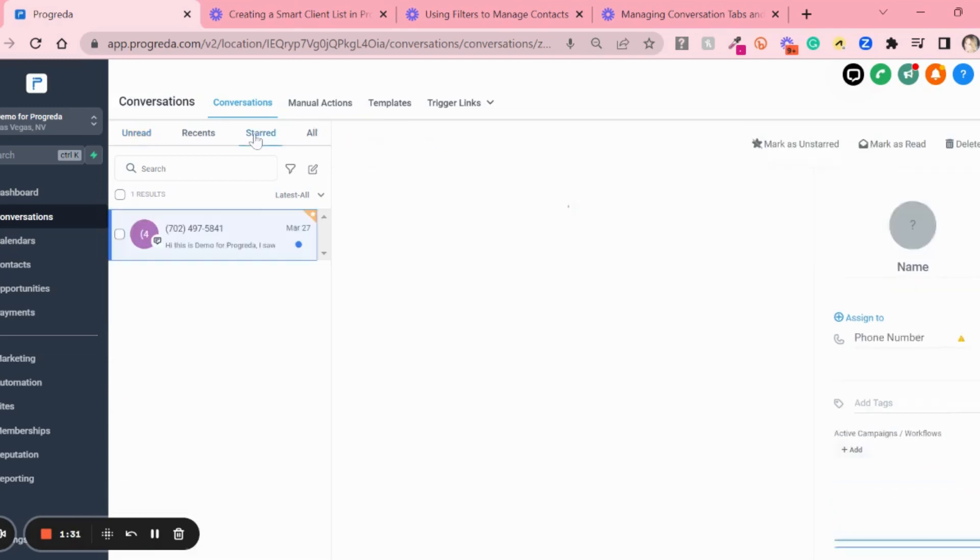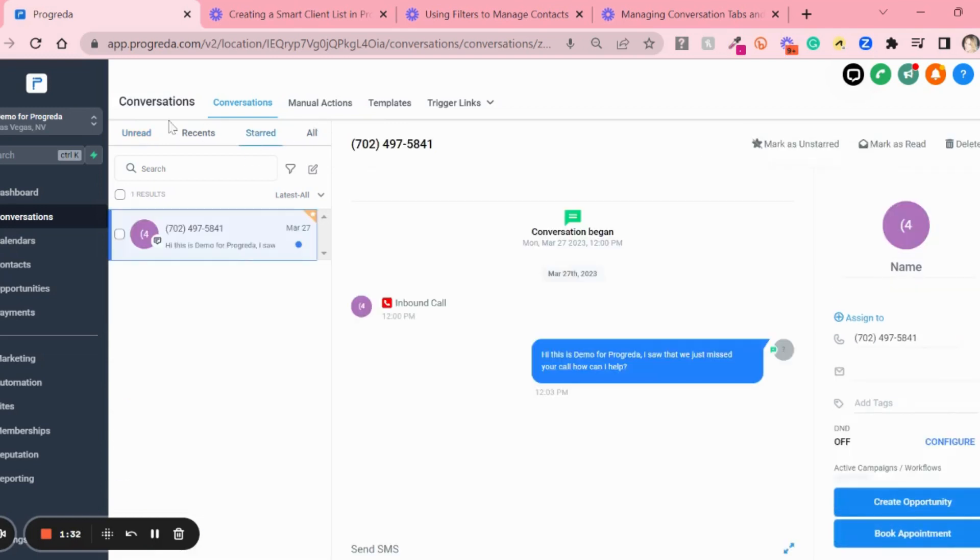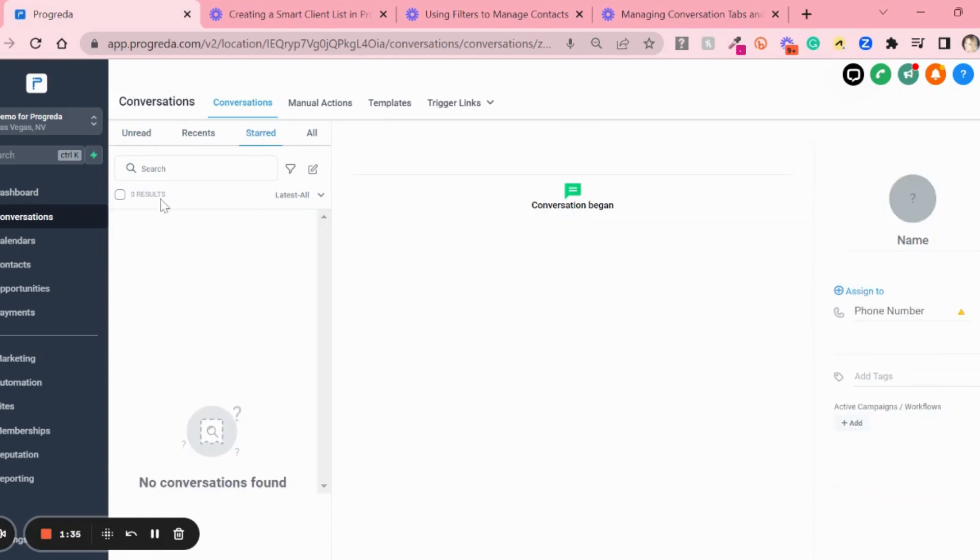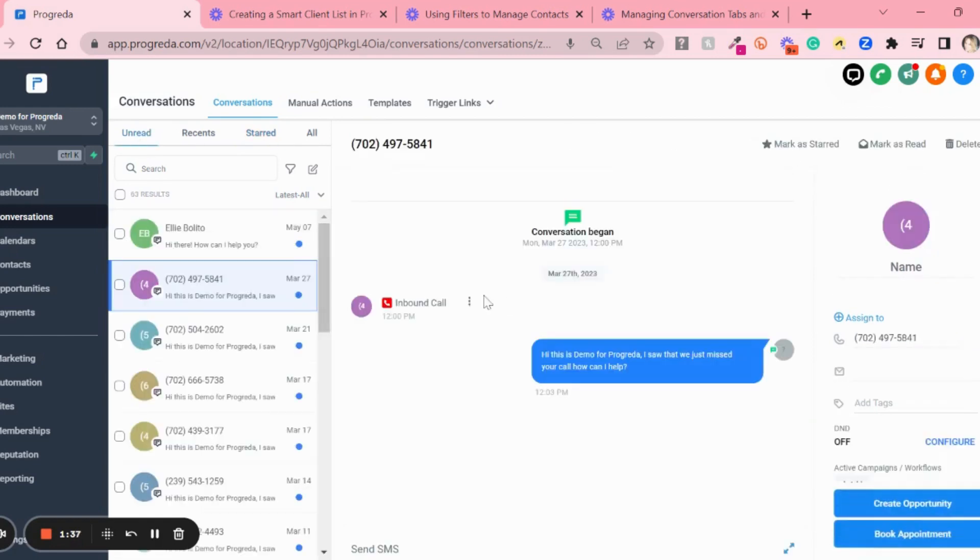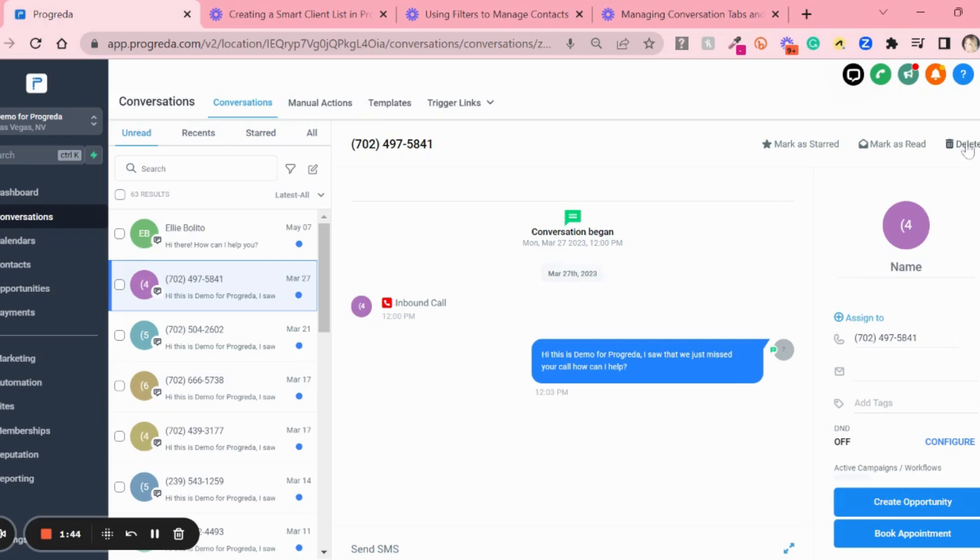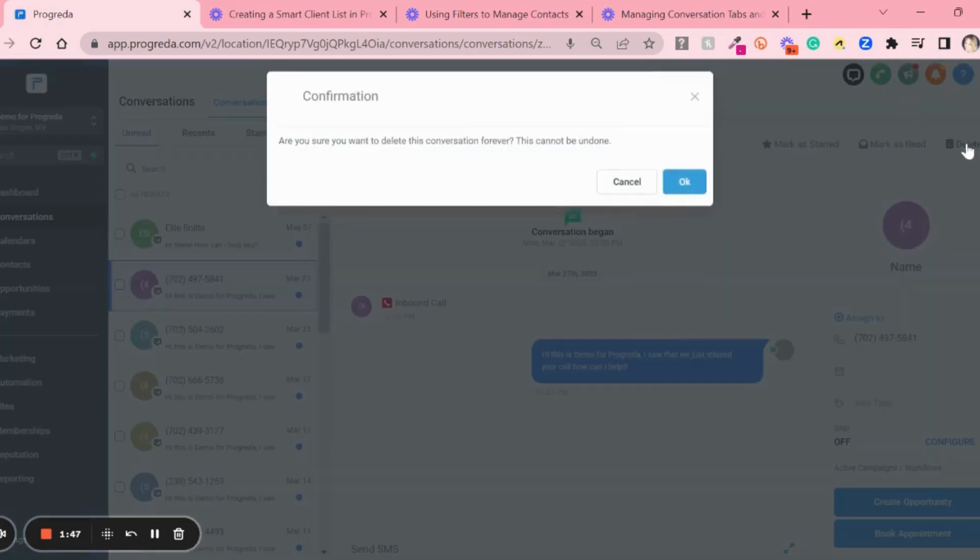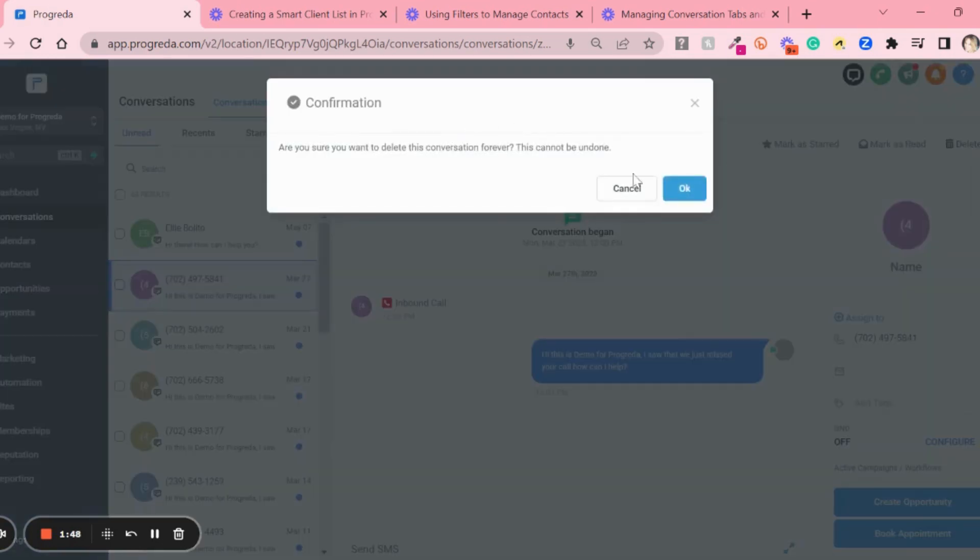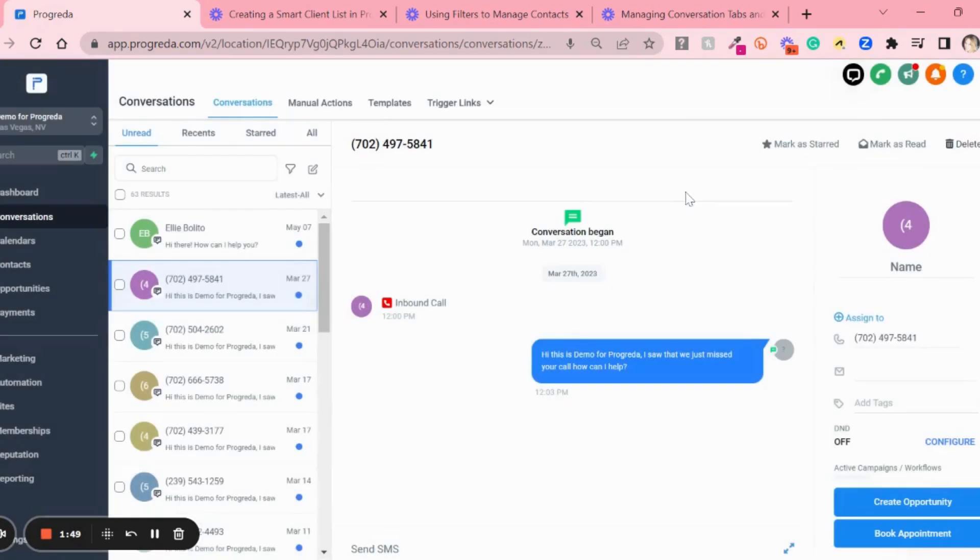I can delete the star or mark as starred again. If you want to delete this conversation while you're in here and it's not a bulk action, you can use this little trash can icon. I can simply delete from here, confirm delete, and that's it.